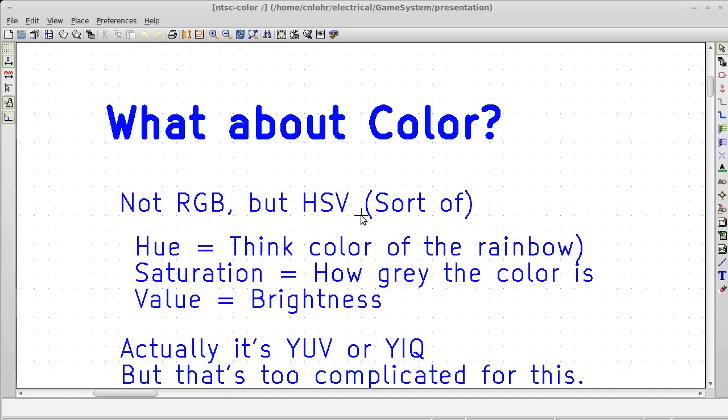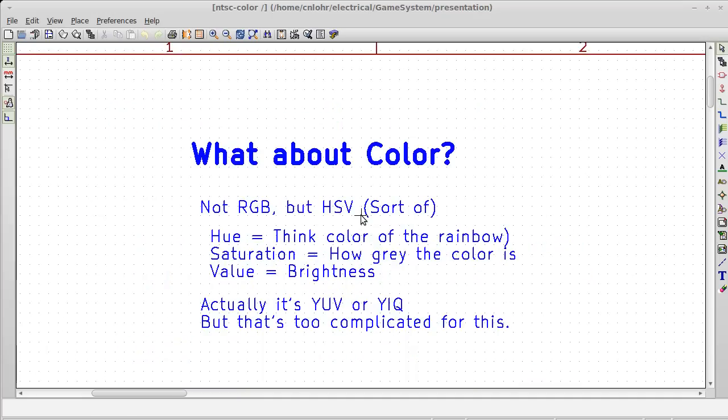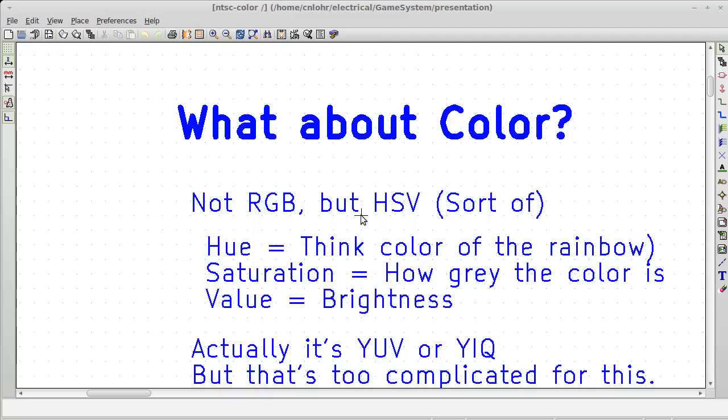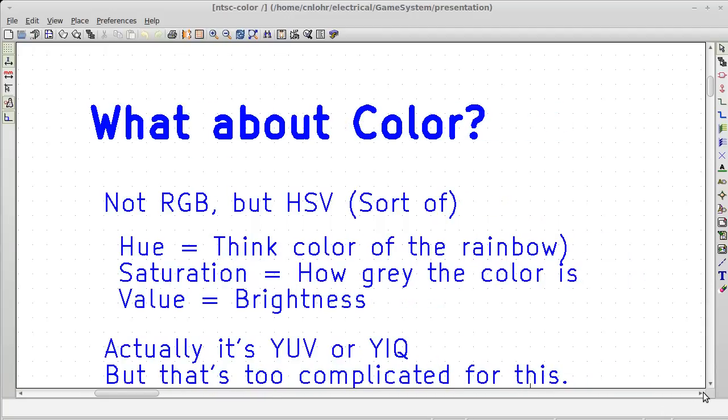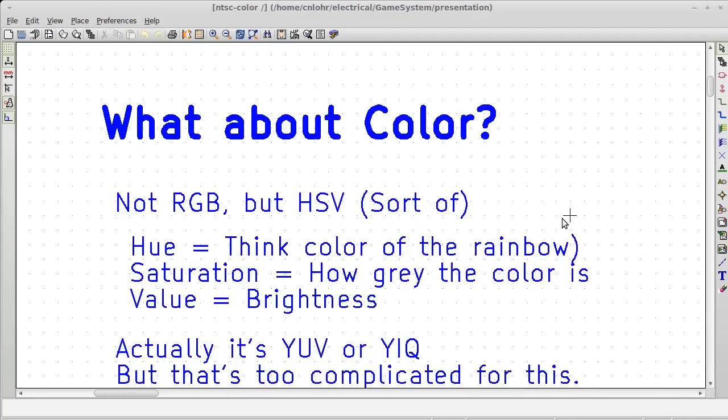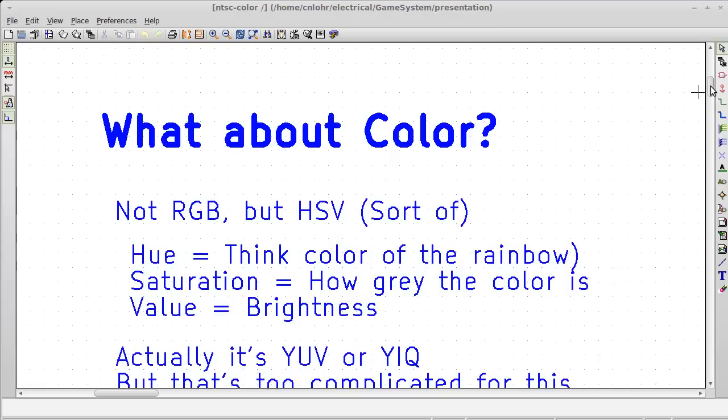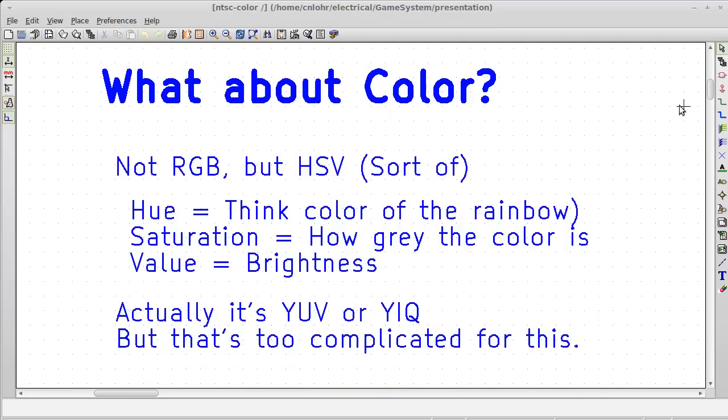So some of the basics here. With NTSC, it's not RGB, it's not like a VGA monitor, that would just be too darn easy. What it is, is it's HSV - hue, saturation, and value, and that's only sort of. It's actually YIQ color, but I'm not going to go into what that means now. Let's keep it simple.